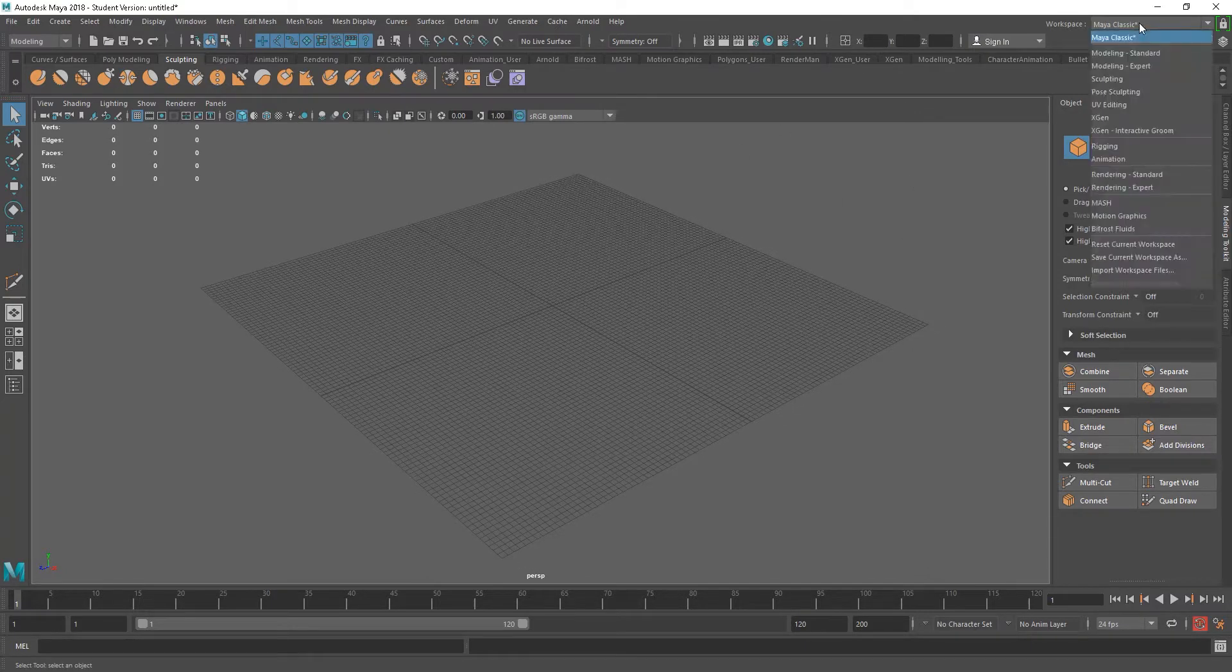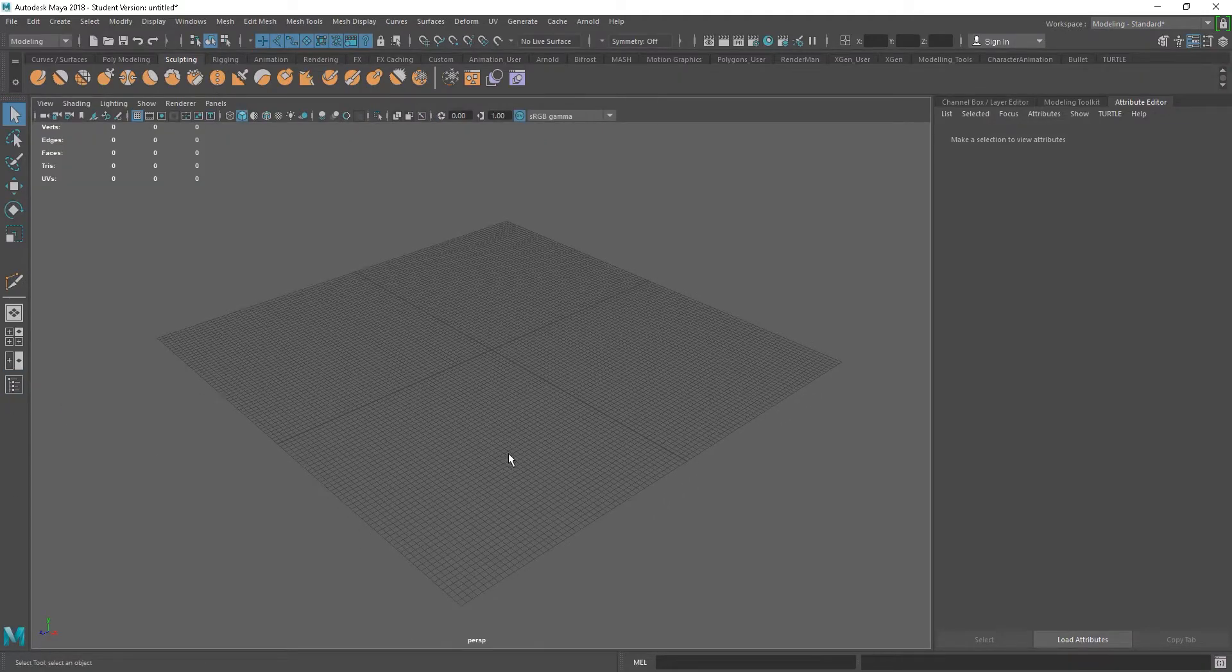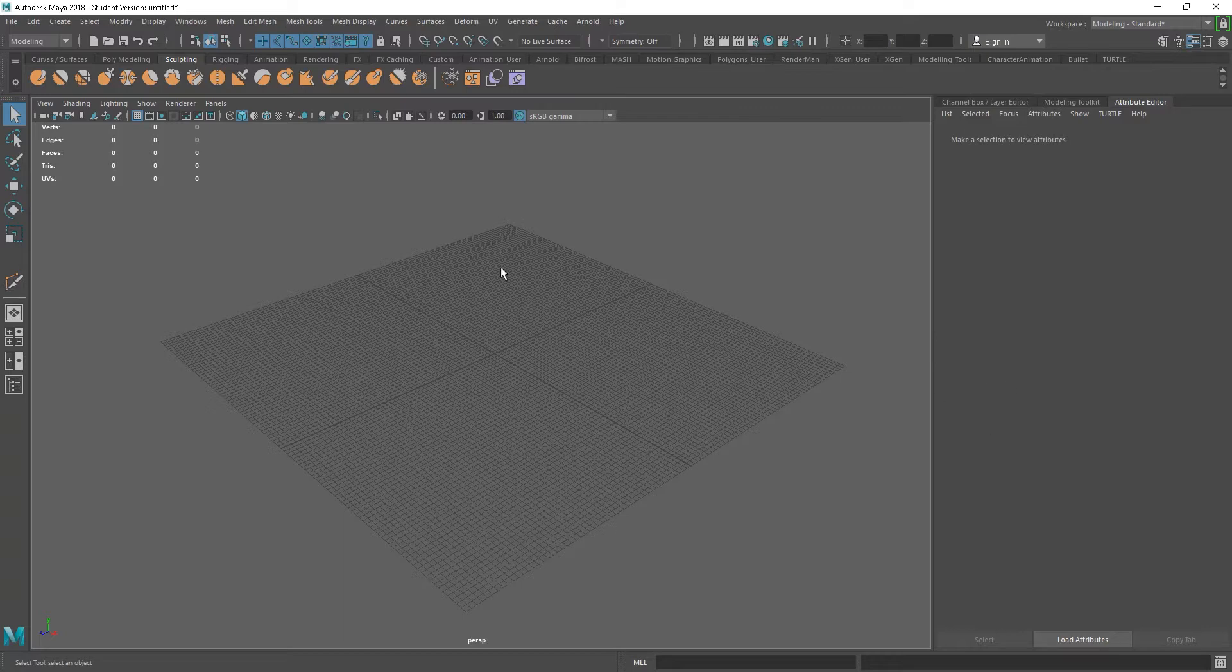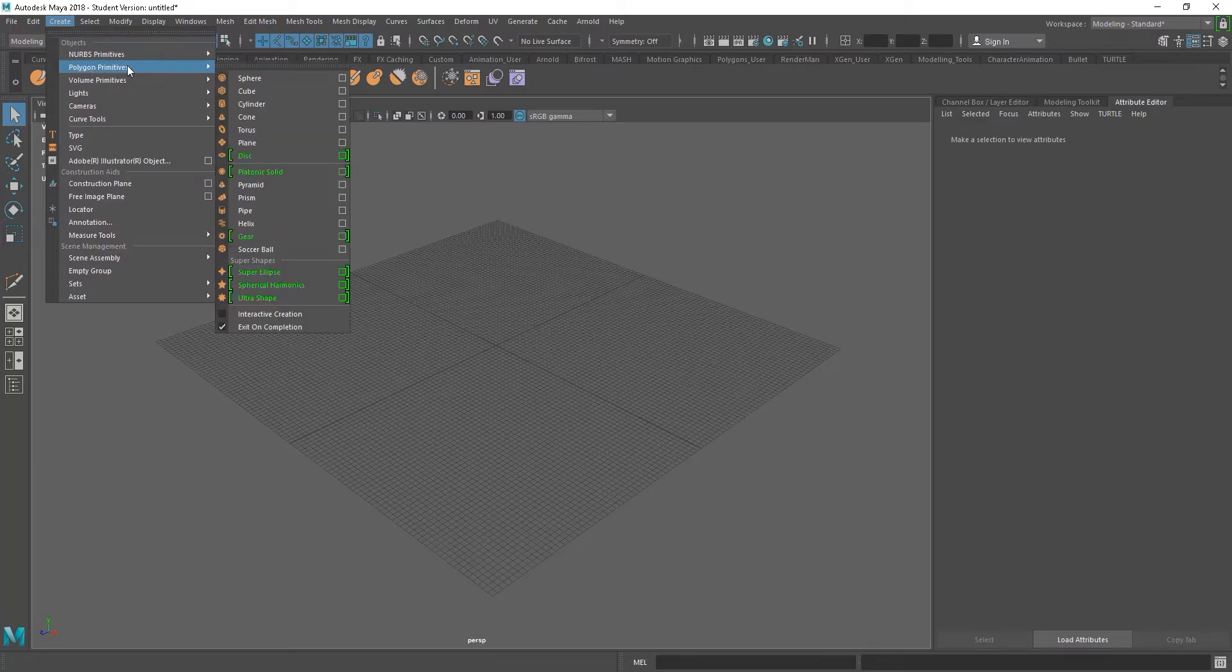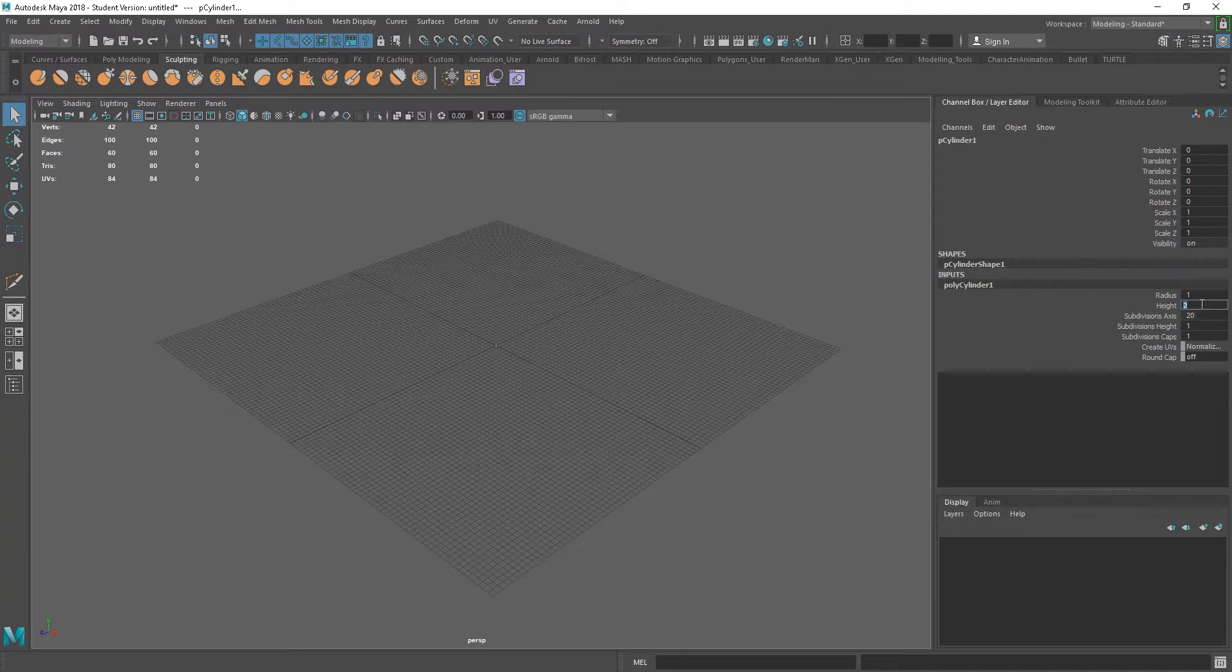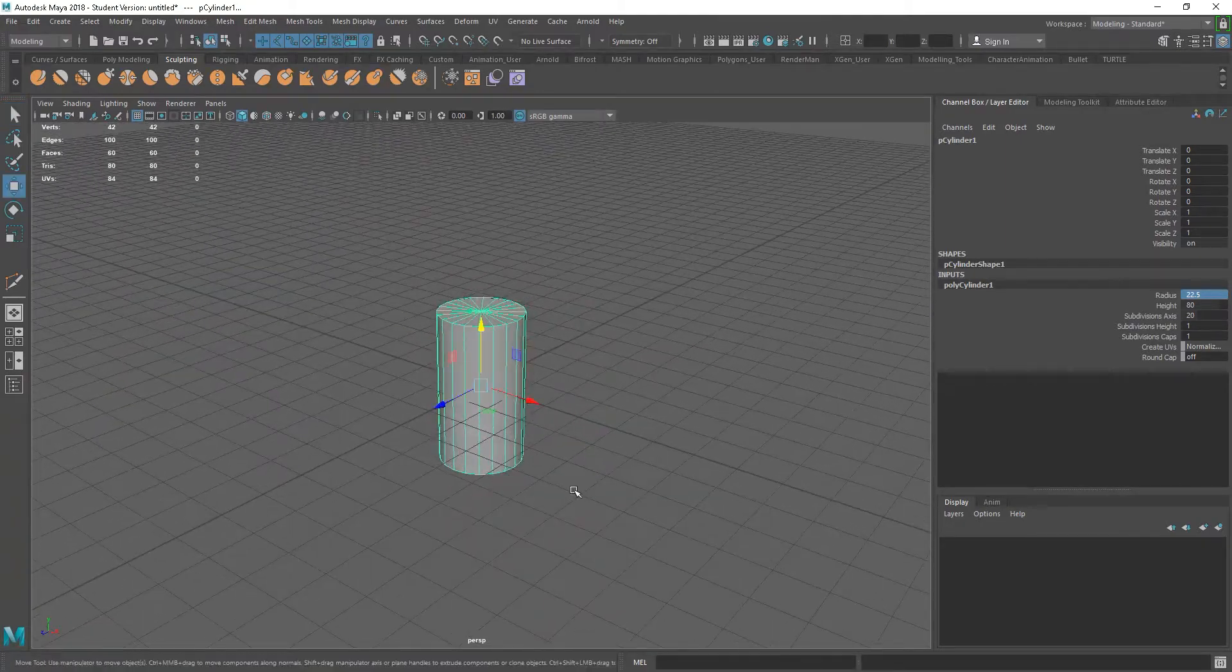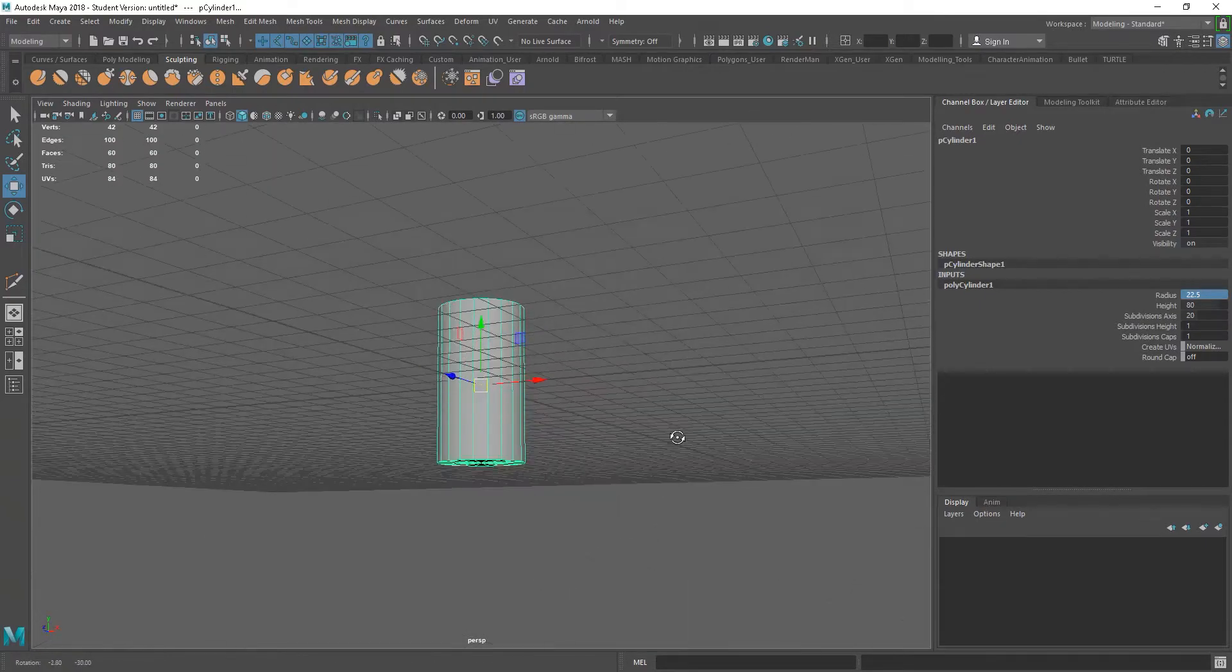So in Maya, I'm just going to change this over to my standard modeling. I'm going to get rid of the outliner. We could also get rid of the channel box, but that should be fine for now. So I'm going to start off, I'm going to create a cylinder, and I'm going to go into the inputs for the cylinder, and let's set this up. So I've got a height of 80 centimeters, and my radius is 22.5. Just press F to focus in on that.